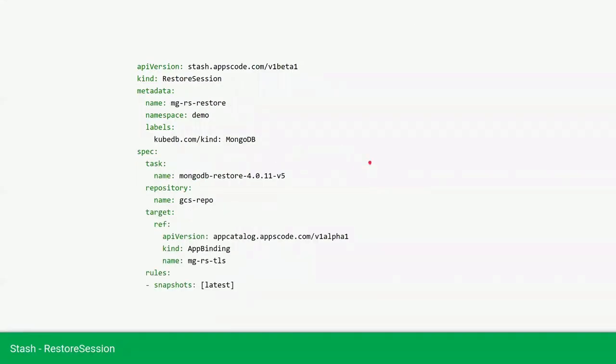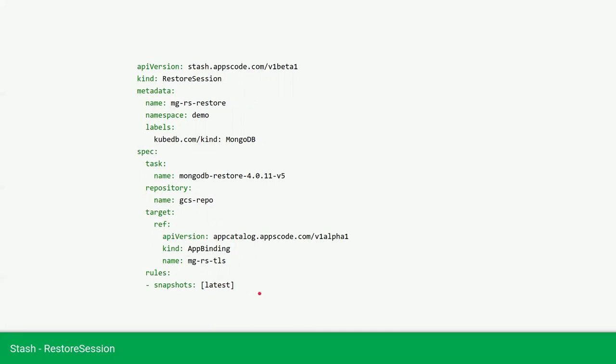Now, we will restore the database using a restore session. This is the YAML of the restore session. Here we are providing the task name which is responsible for the restore, and we are providing the repository as our repository name. In the target section, we are providing the app binding name, and we are providing the snapshot rule as latest. So, it will restore from the latest snapshot.